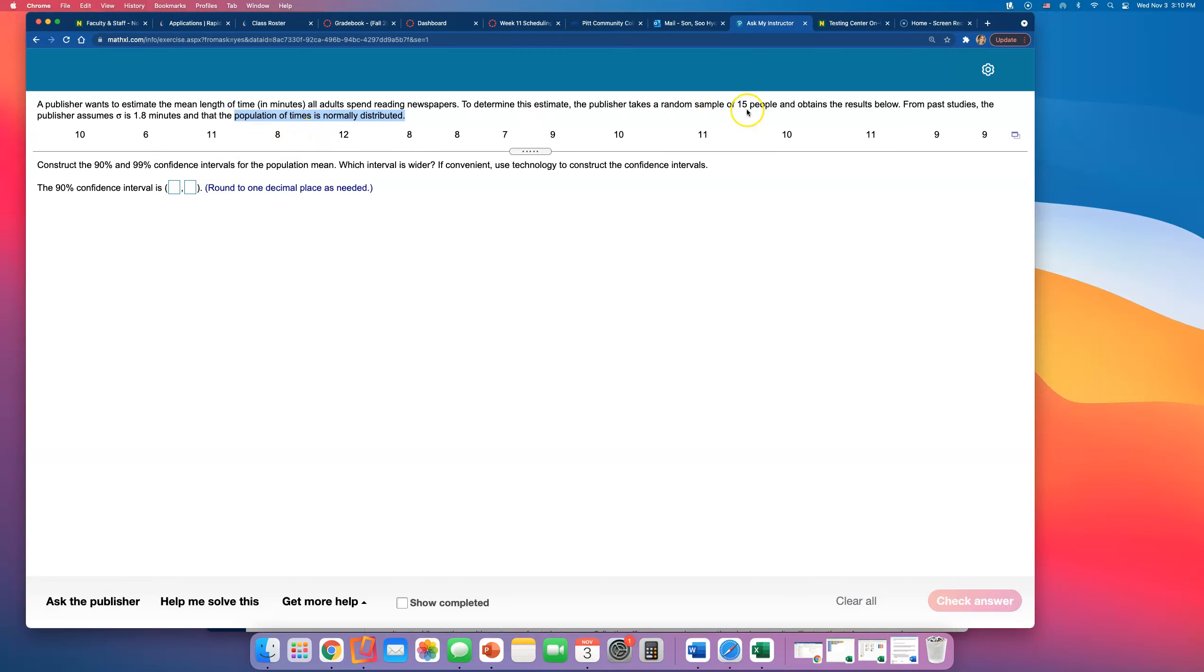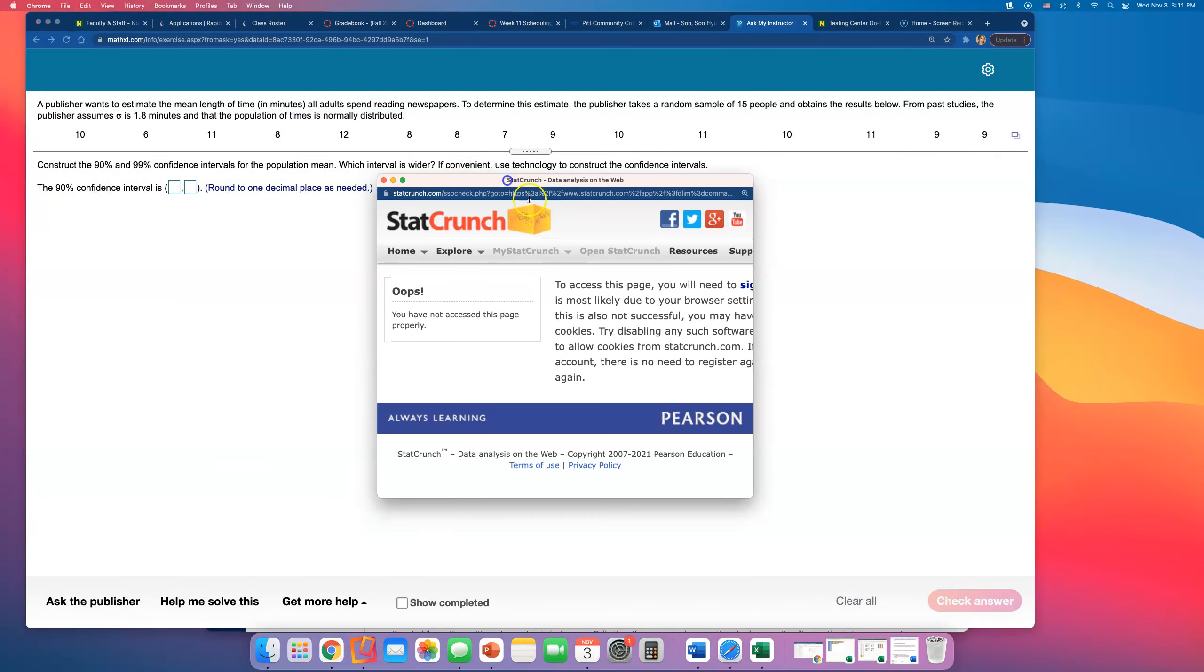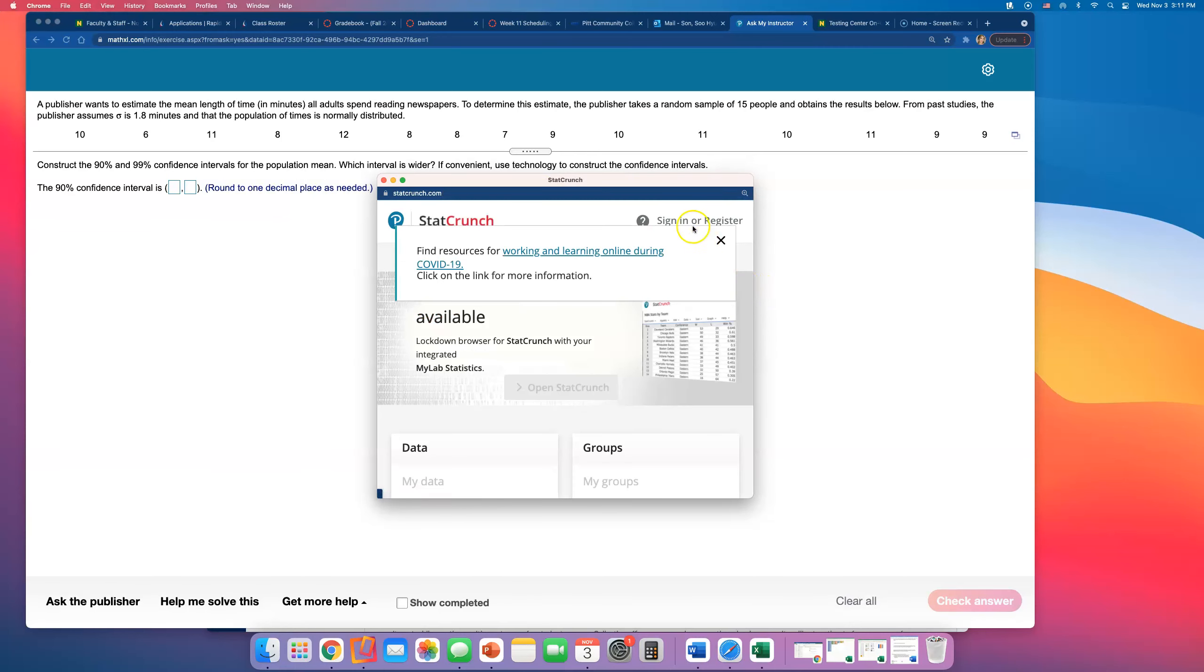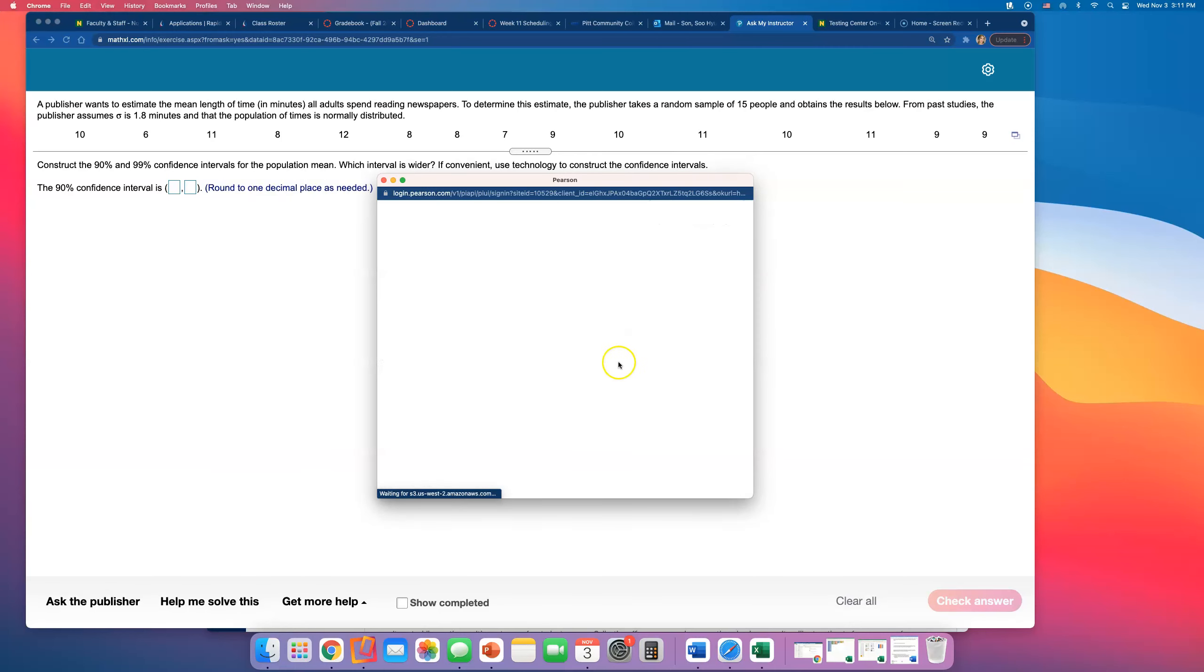Okay, so open up StatCrunch. And you notice that they just gave us the population standard deviation is 1.8, right? So let me log in real quick.